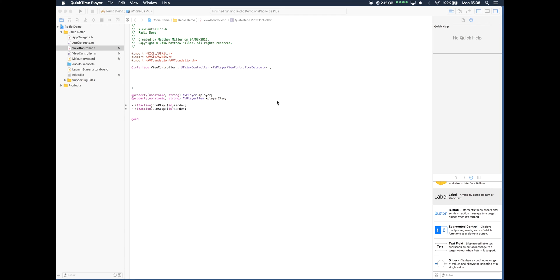Now this video is going to be showing you how to pull the metadata from that stream. Just an example of what metadata is: a lot of stations will broadcast the track title and artist information with the stream.